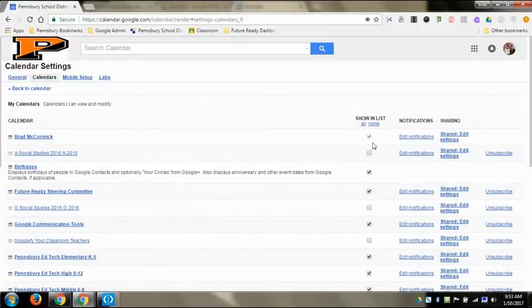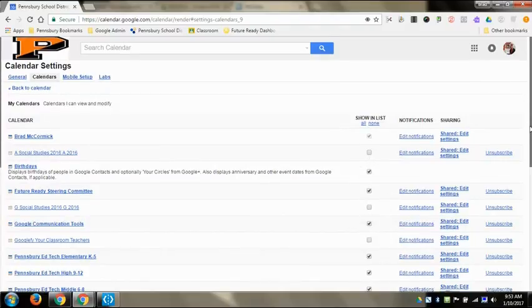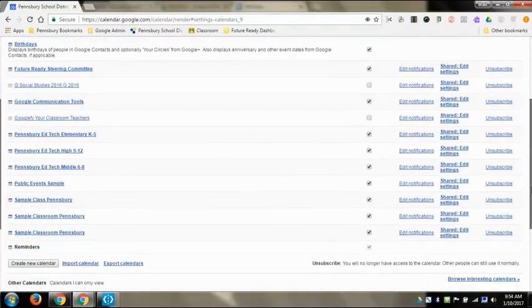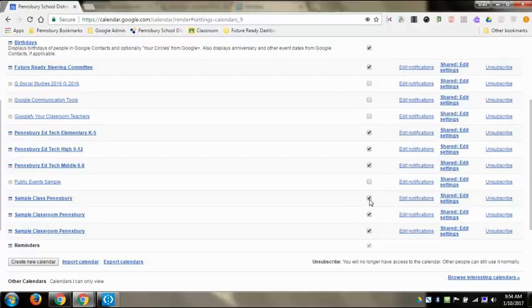So anyone that I want to show in the list, I'm going to leave checked. Anyone that I don't really want shown in the list, I can then just check that off and then that way those events will not be shown on my side panel.